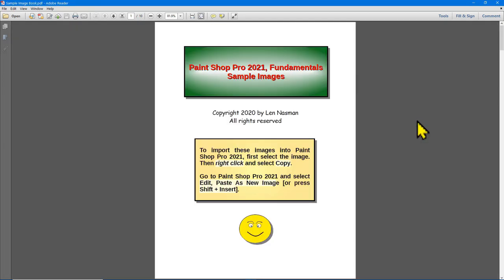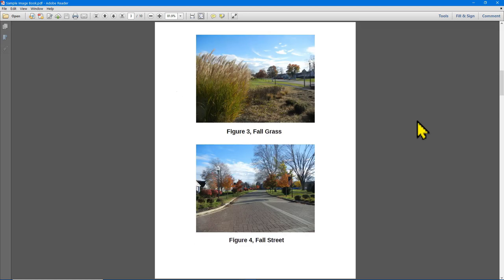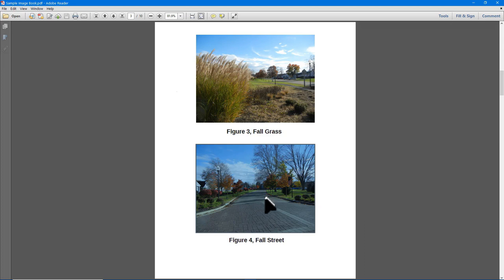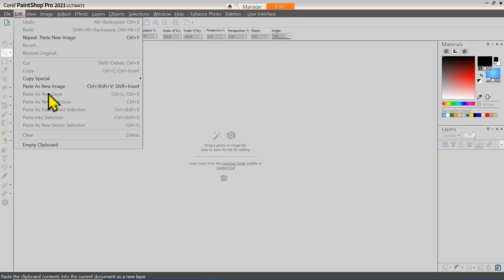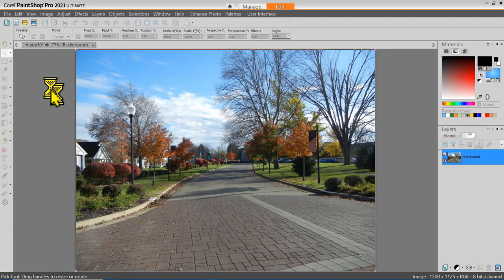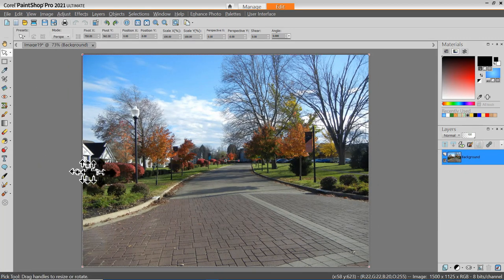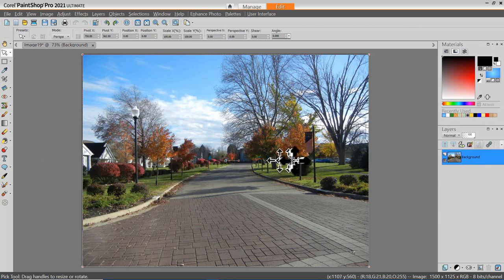For this project, we'll open up the sample image book and jump ahead to Figure 4, the Fall Street image. I'll left-click to select that image, then right-click to copy the image, and return to PaintShot Pro. In PaintShot Pro, I'll select Edit, Paste as New Image. If you closely examine this image, it appears that the horizon is slanting downhill to the left.